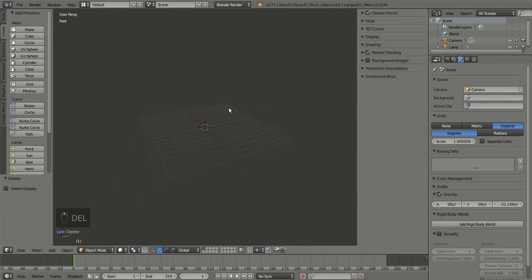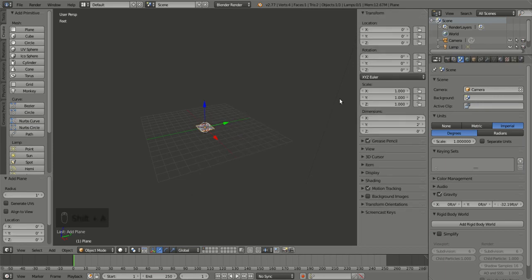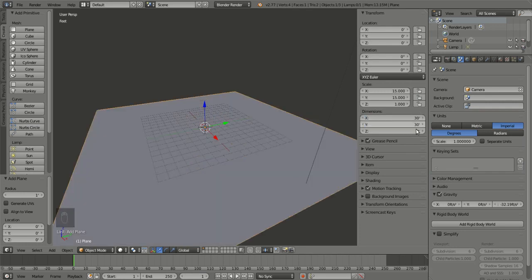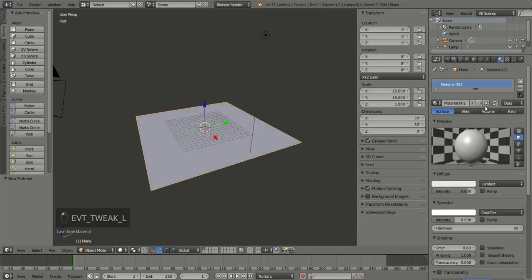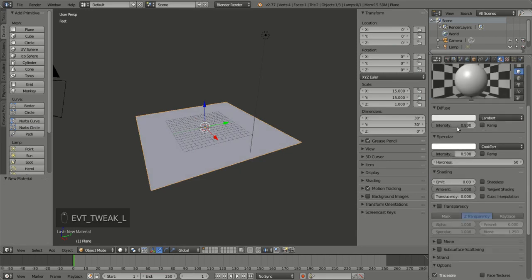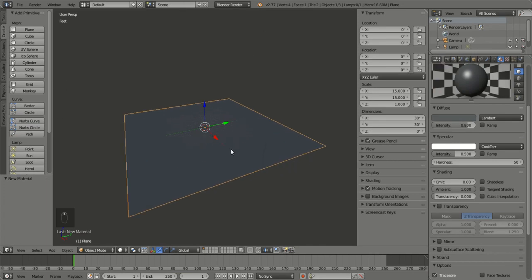Shift A to add. We're gonna do a default plane and we can just scale the dimensions to whatever size we want. So a little home — that's 900 square feet. Maybe make a material, and that'll just kind of be a base material.